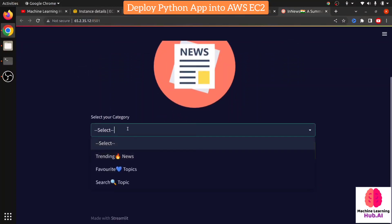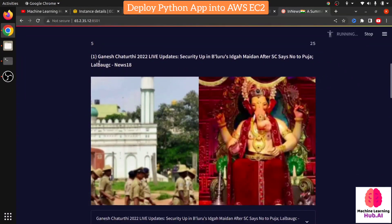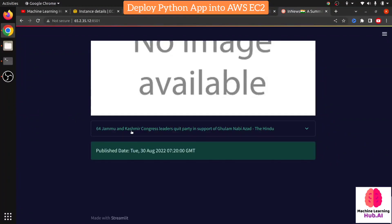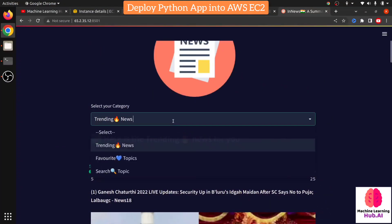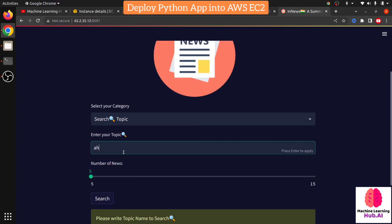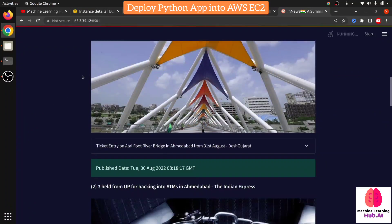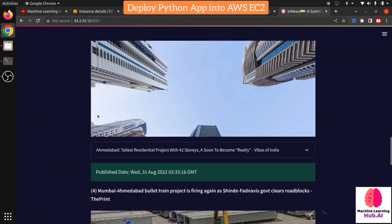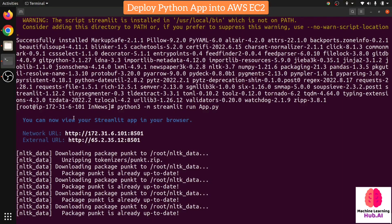You can see the application is deployed and running on port 8501. In the security settings, I gave access to port 8501 in the inbound rules — if I remove that access the application will not work. Let's verify it's working in real time. I'm clicking on Trending News and I can see today is Ganesh Chaturthi and I'm getting live Ganesh Chaturthi updates. The application is working fine.